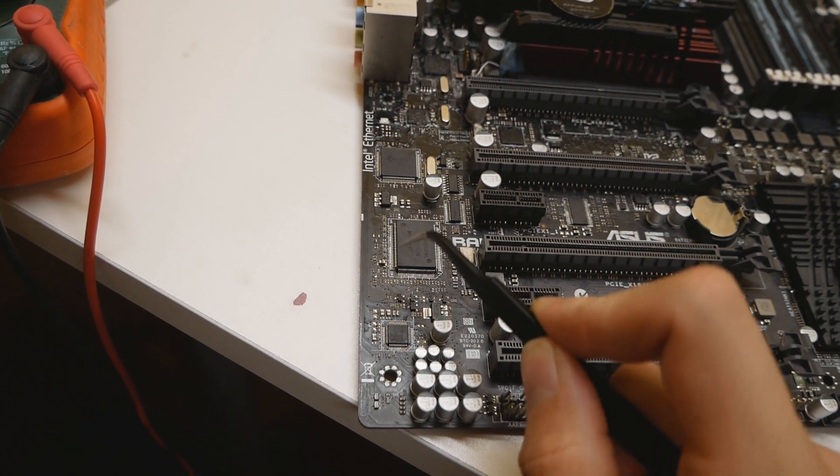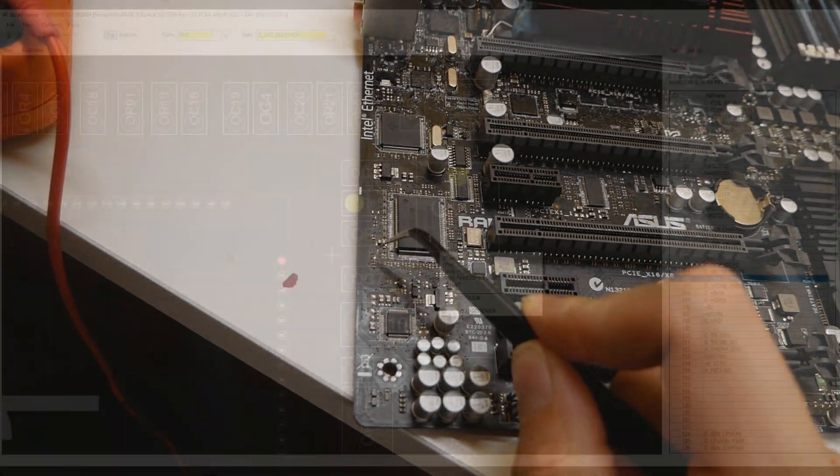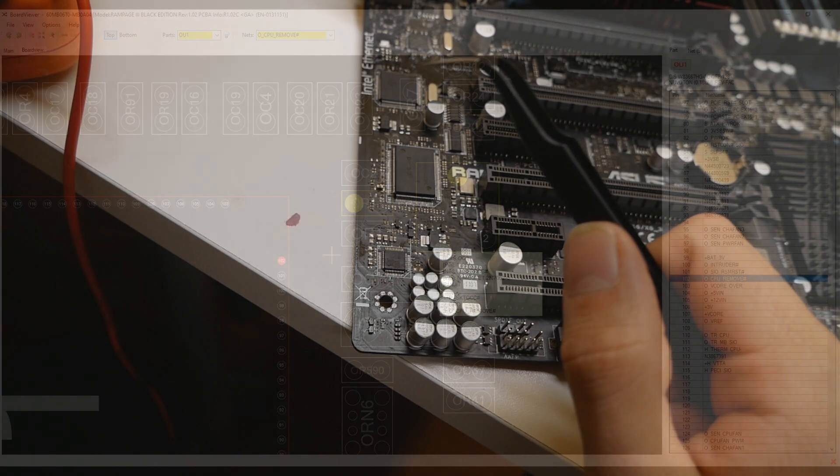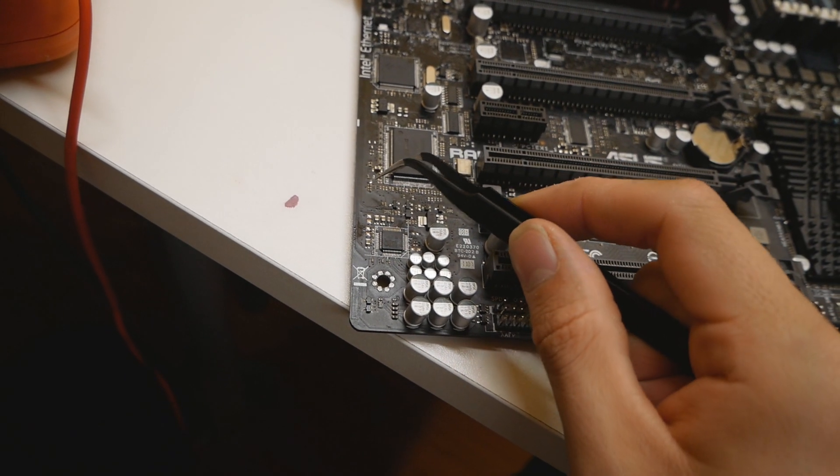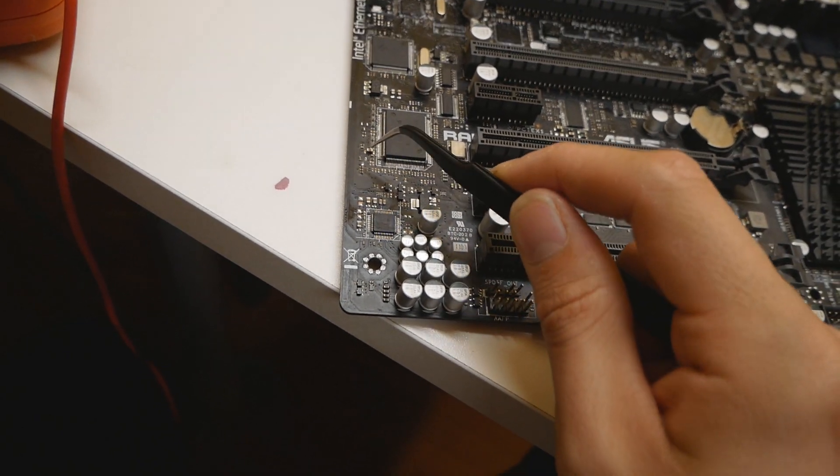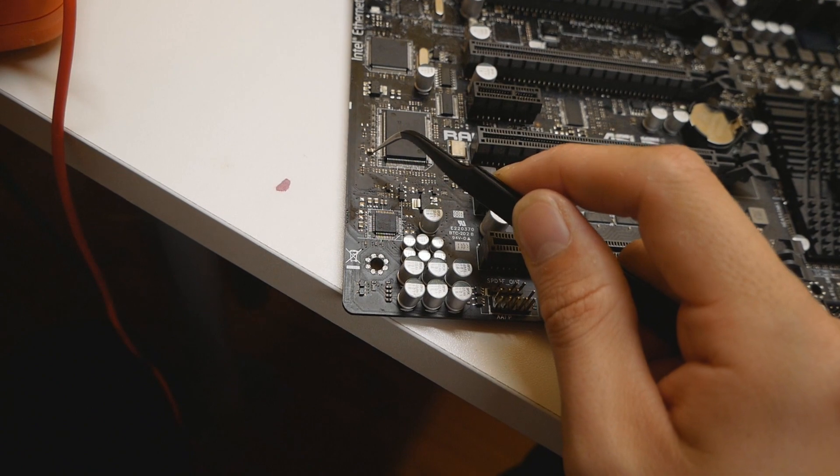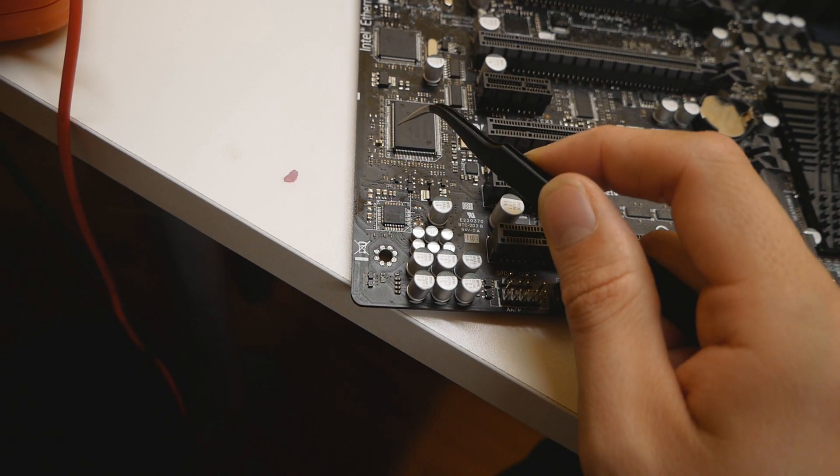Pin number one over here is the socket occupied pin, pin number two is a ground pin, and the third pin, the middle leg, is the CPU remove pin that connects to the SuperIO chip. We thought, could this particular tiny NFET be damaged and accidentally trigger the CPU remove function, causing the error pop-up screen?